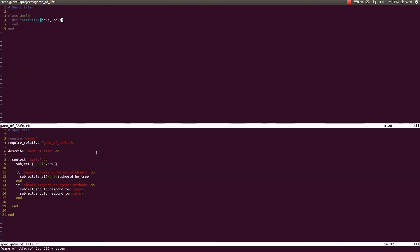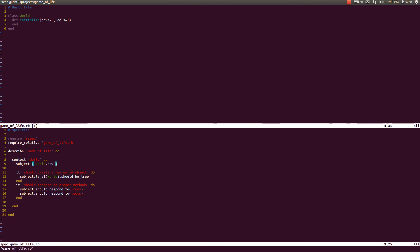And try to see if our spec is passing. It isn't because it is a wrong number of arguments, meaning that we have to specify rows and cols in the spec file, but we actually aren't going to do that.